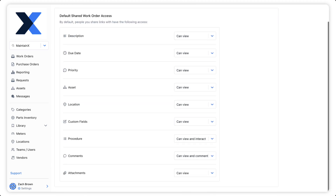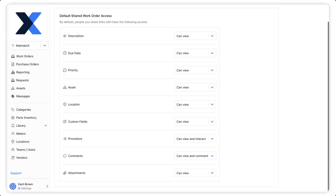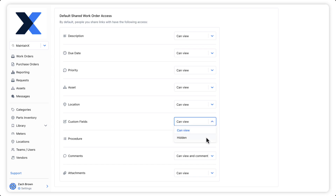external contacts will only be able to fill out the procedure and add comments on shared work orders. All other fields will be view only, and even those can be hidden completely.